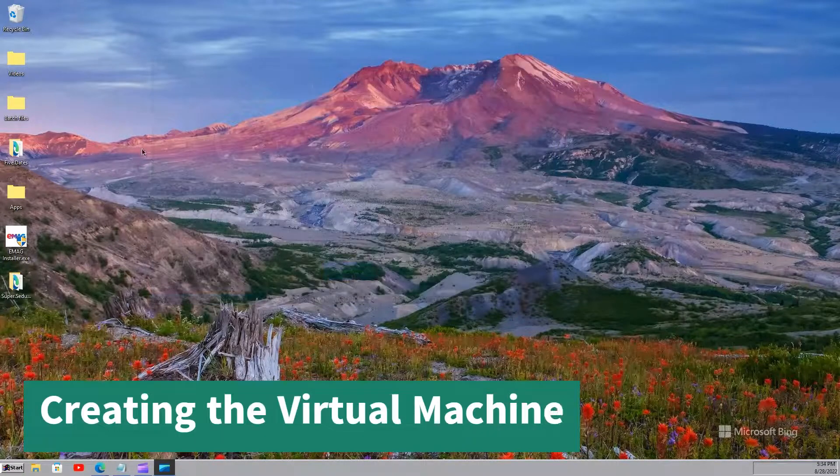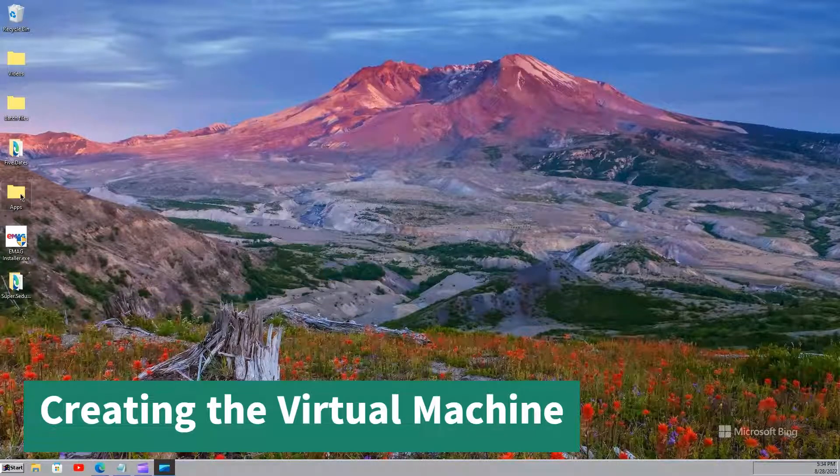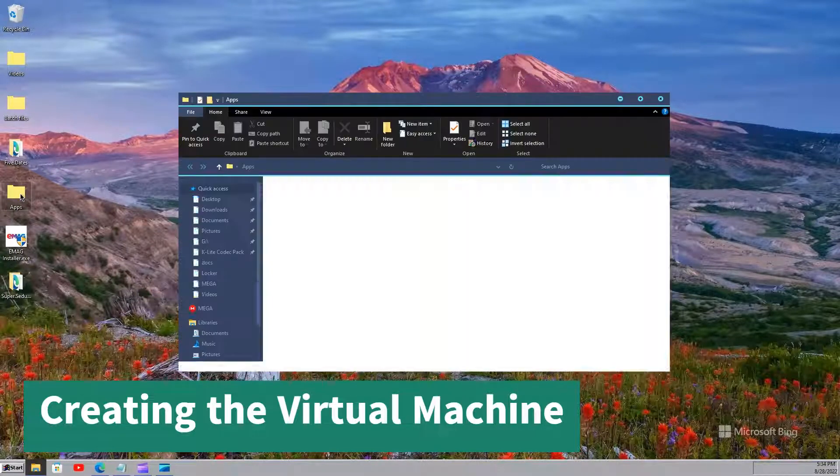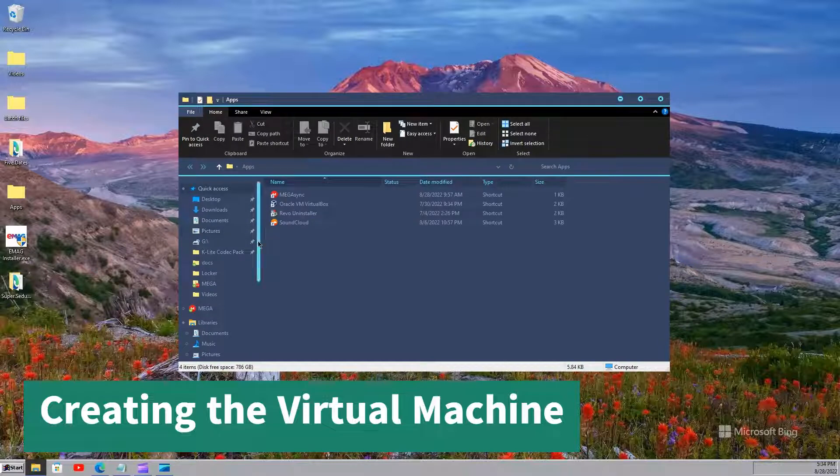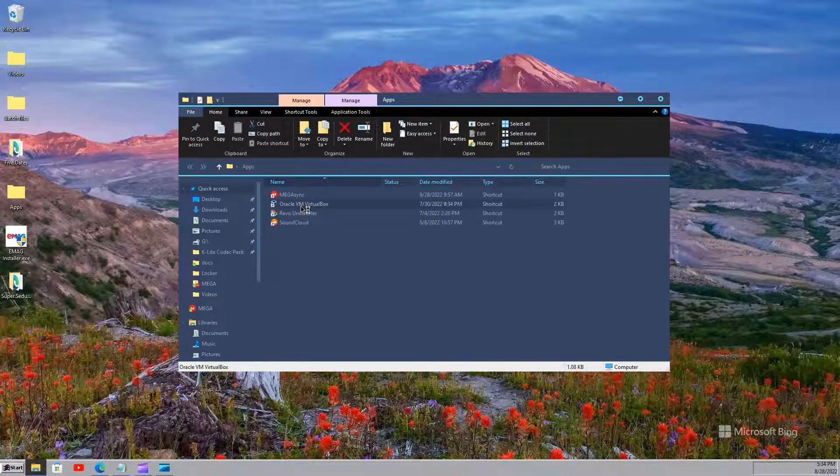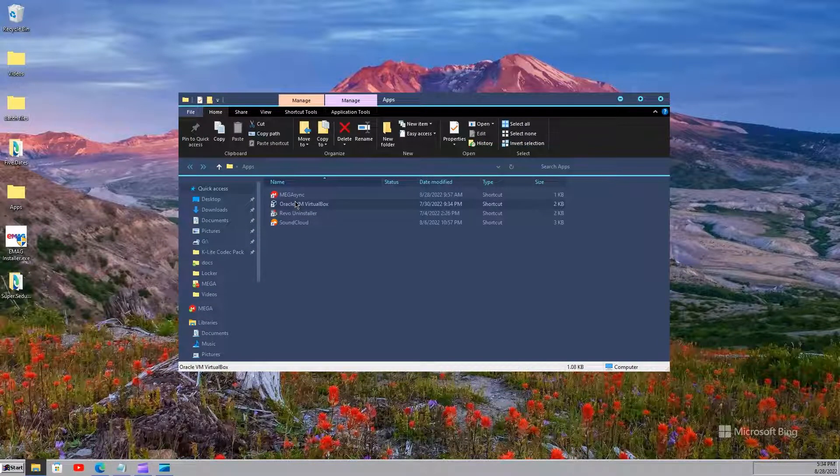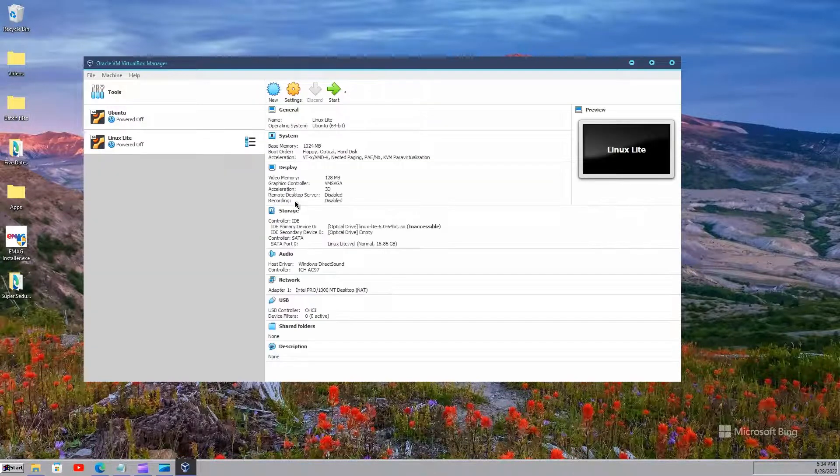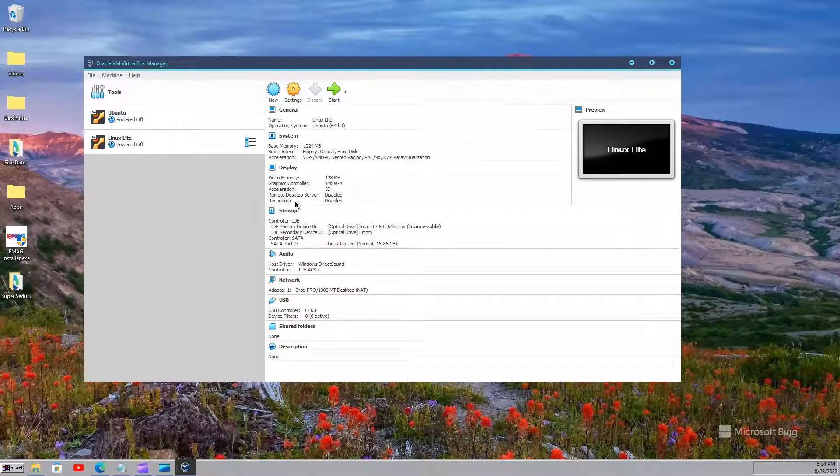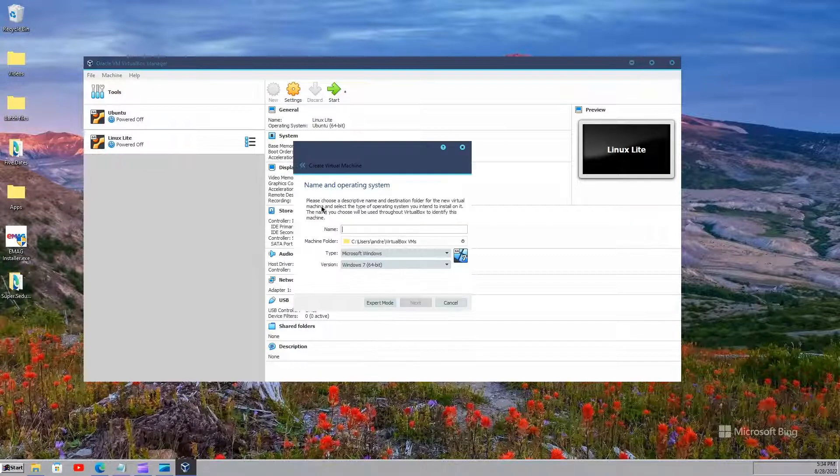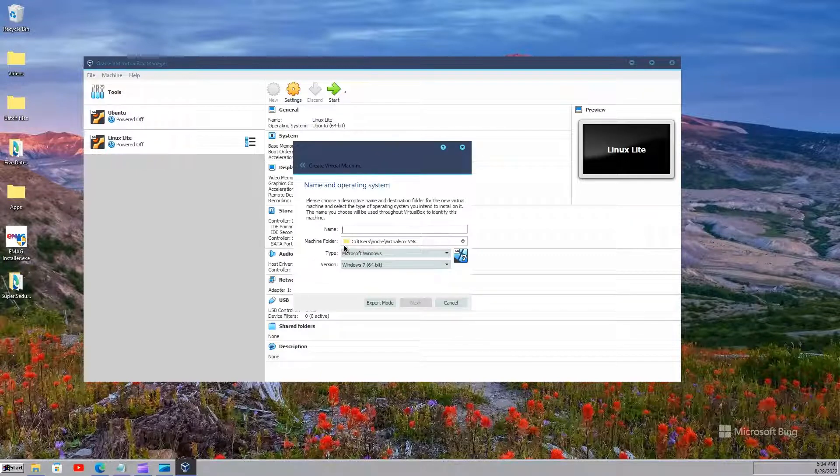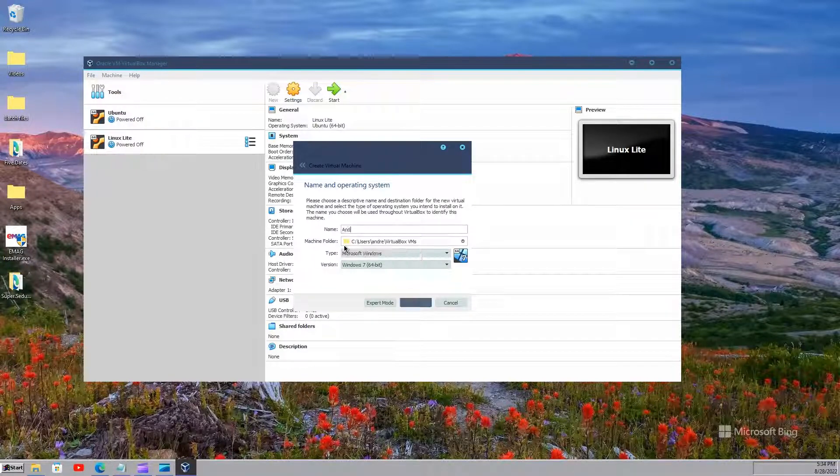Alright, so now we will open the app. It is inside this folder for me. So let us open it. Now you'll have to click on new. You can put any name here. We'll just put Android.